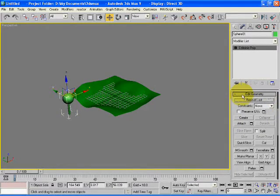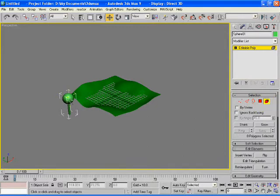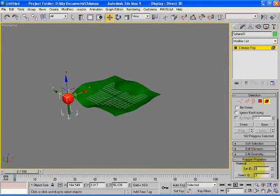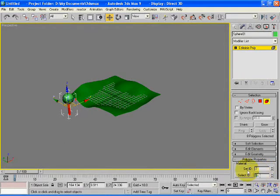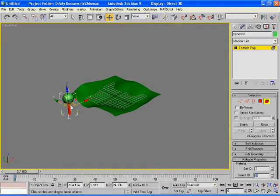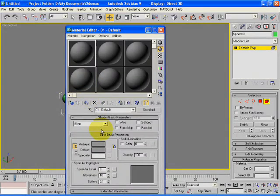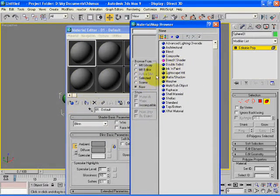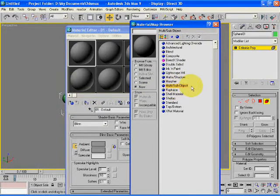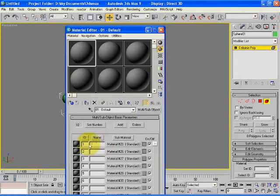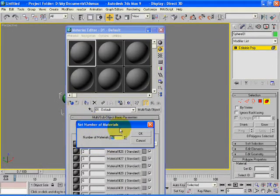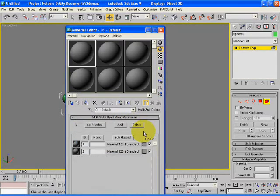The next step is to assign the IDs to the individual leaves and the trunk. Select the ID equal to 1 and then select the trunk. Set its ID equal to 2. Now once these IDs are set, the next process is to assign the material to the tree. Select multi-sub-object from the tools as we have created multi objects in a single object. Select the number of materials equal to 2.